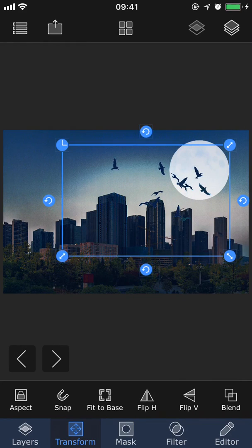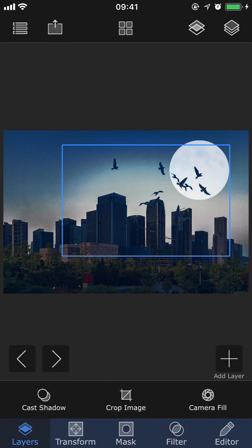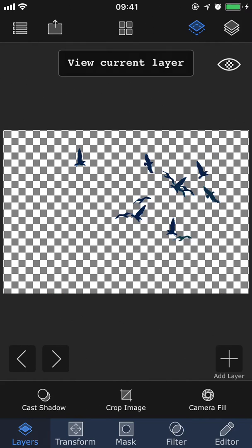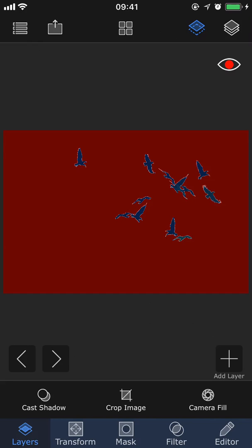Finally, we're going to take a look at how you can view each individual layer. Currently we're viewing the blended image with all the layers together, but let's say I only want to view the birds for example, I can select that layer, and tap the second button in the top right corner. Now I'm only viewing the current layer, which can be really helpful, especially when you're masking.